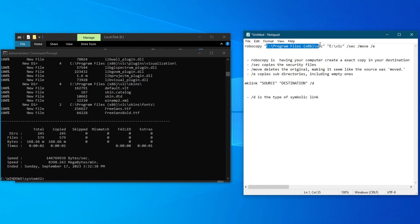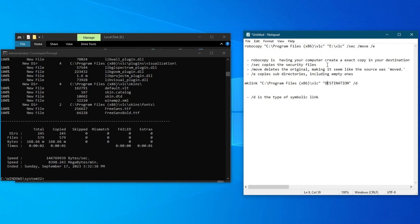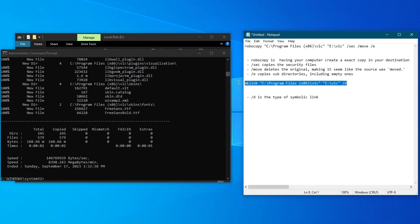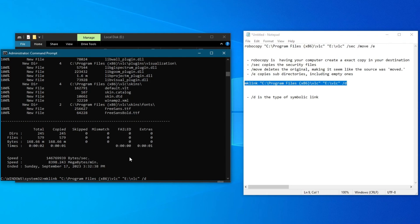In this command, you will need to add the source from up above, right here. Then you will need to add the destination folder, and at the end you will need to add /d. /d is the type of symbolic link. Now copy your command and add it to your CMD, then press the Enter button.